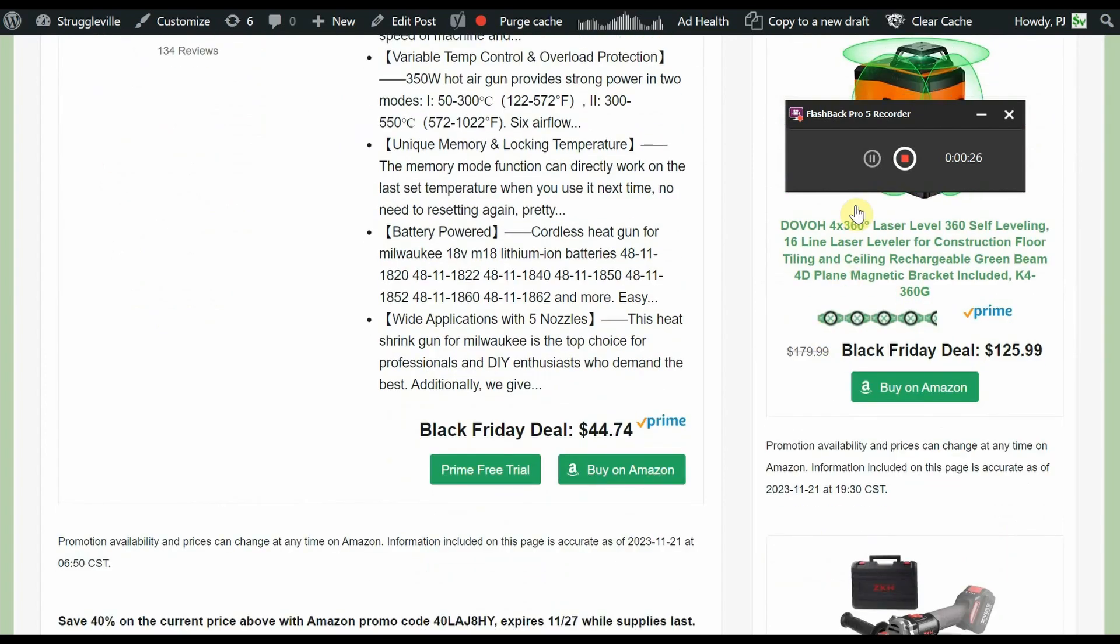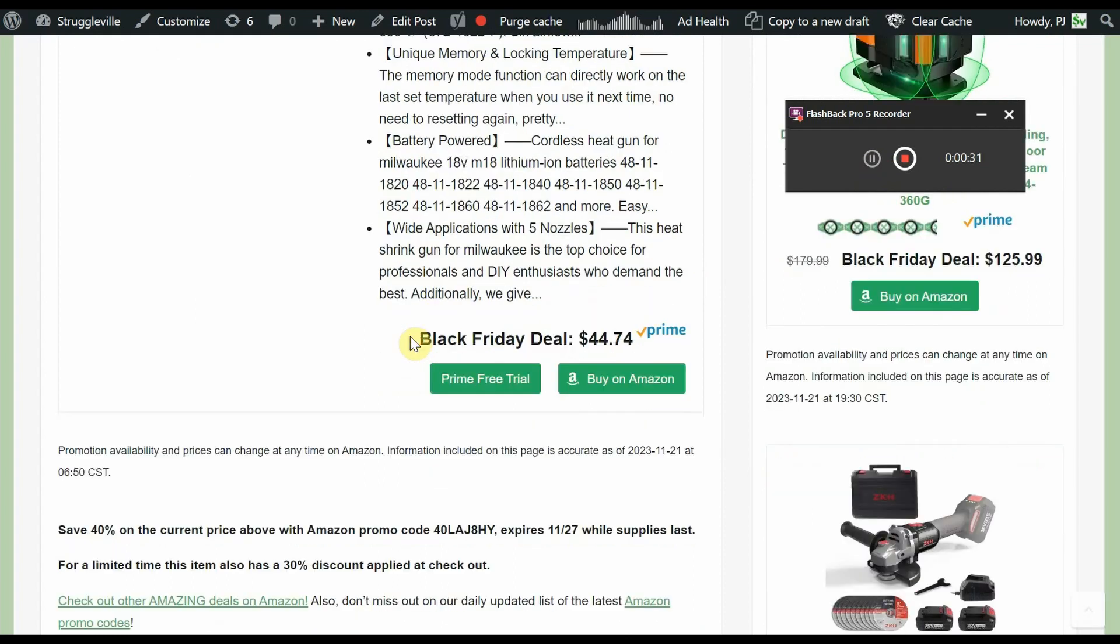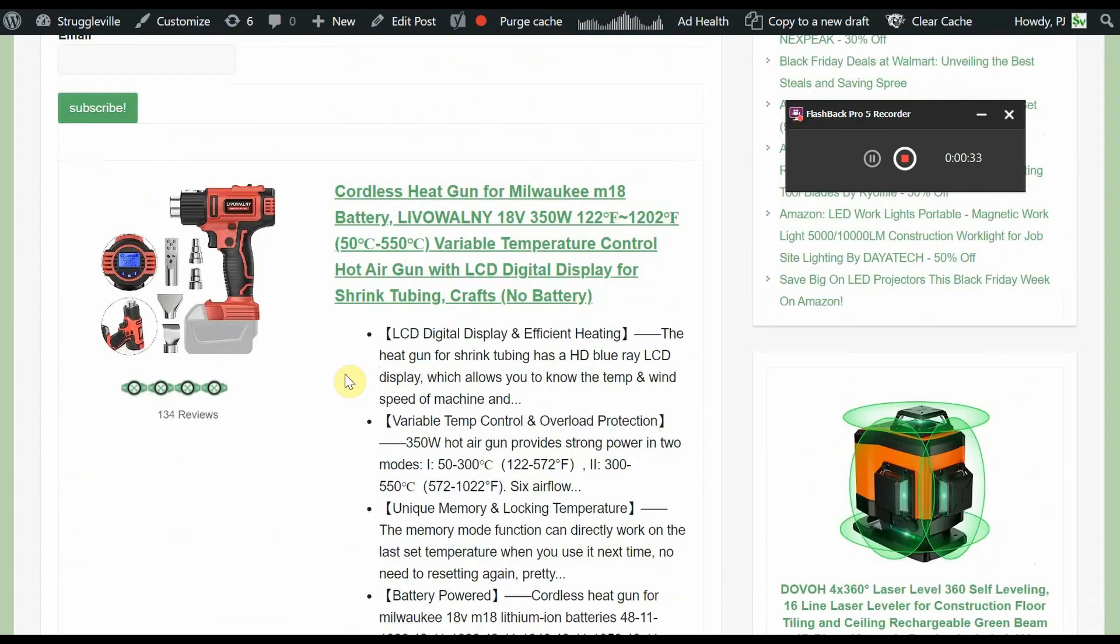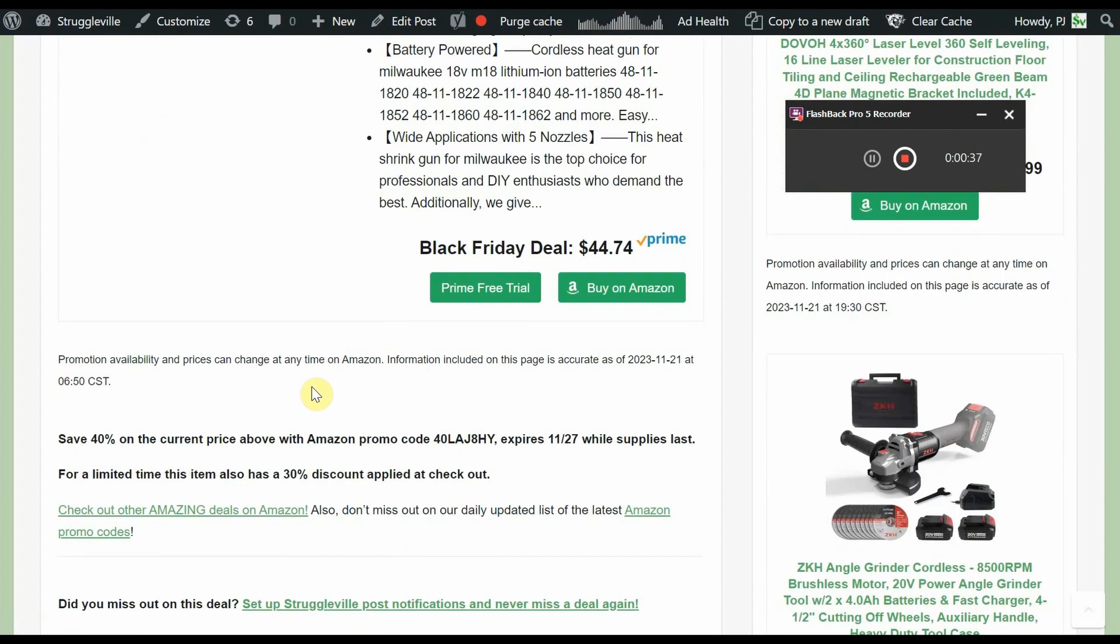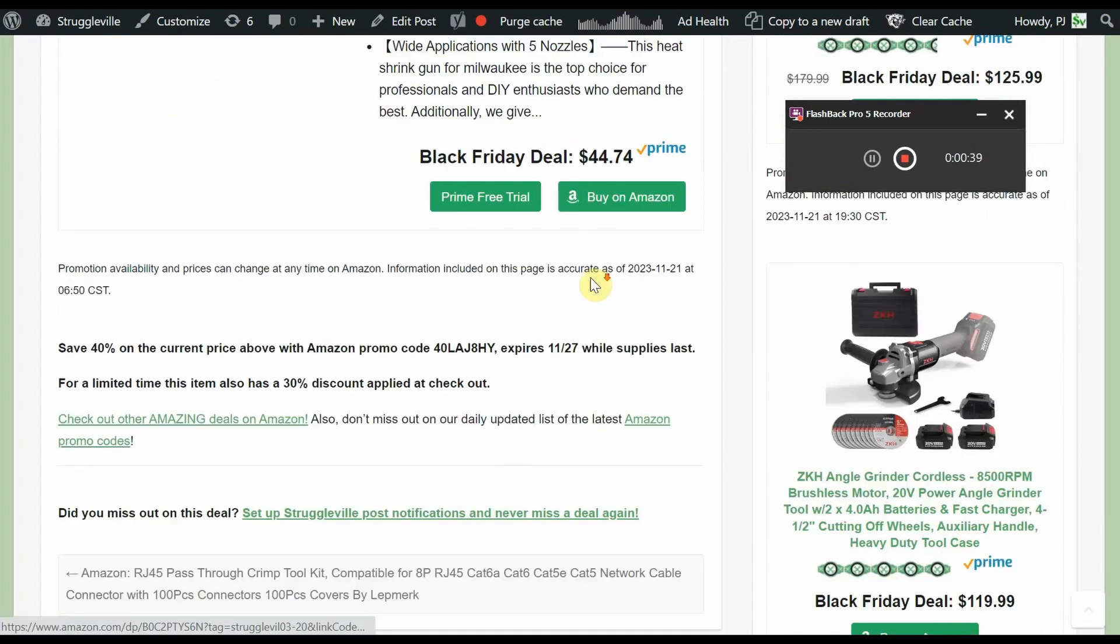So if we look at it here, we have a Black Friday price of $44.74. Again, this is just the bare tool - the battery is not included, but it uses the M18 Milwaukee batteries.